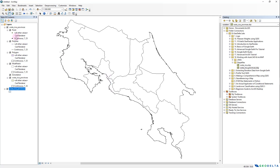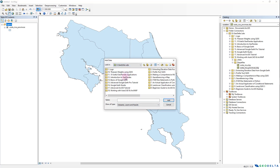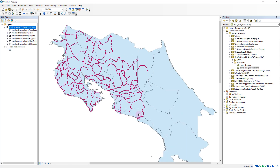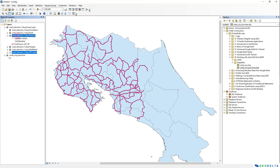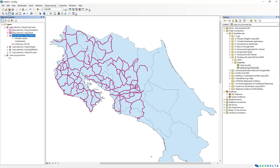Going back to the ArcMap workspace, I'll remove the previous layer and click the Add Data button, navigating to the folder where I saved the new amended file. We can see a file called road_network_r1.dwg — I'll add it. The file gets added into our workspace with several sub-items: annotations, points, polylines, polygons, and multi-patch.